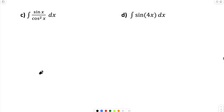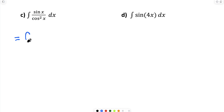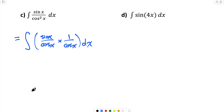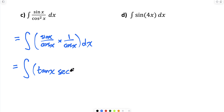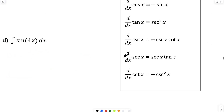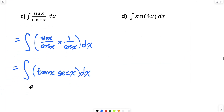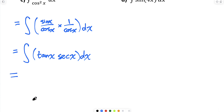For part c, we may want to rewrite the integrand. The integrand is sine x over cos squared x. I can rewrite that as sine x over cos x times one over cos x. The quotient identity tells me that sine x over cos x is tan x, and one over cos x is secant x. I should recognize tan x times secant x as the derivative of secant x — the derivative of secant x is secant x times tan x. So the antiderivative of tan x secant x is secant x, plus the constant of integration.